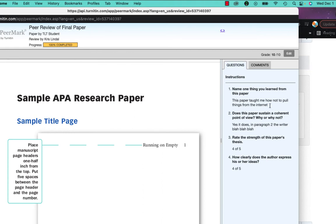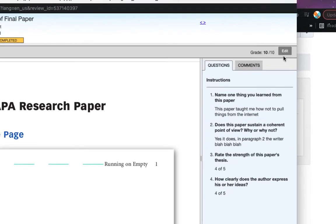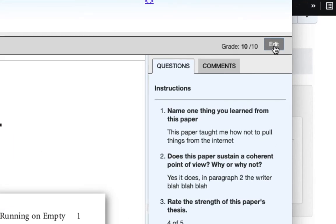So here's what he wrote for the first question, here's what he wrote for the second, and then he rated this student's paper a four out of five in both of these areas. Now if I agree with that I'll leave it as a 10 out of 10, but if I feel like this student did not go the extra mile, especially in these narrative areas, I can easily come up here and click edit and give this student a lower grade.